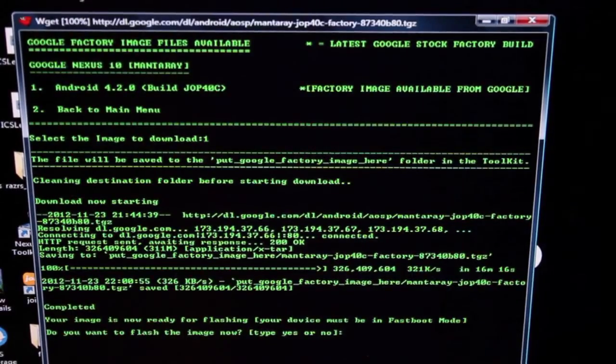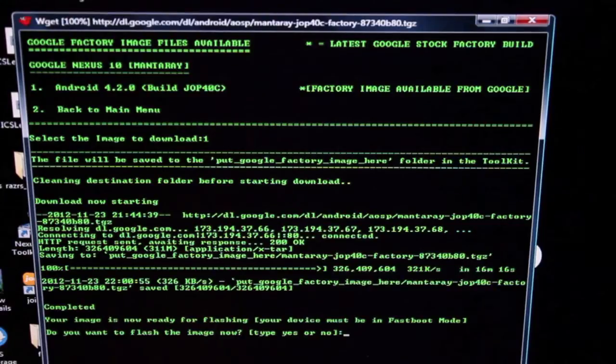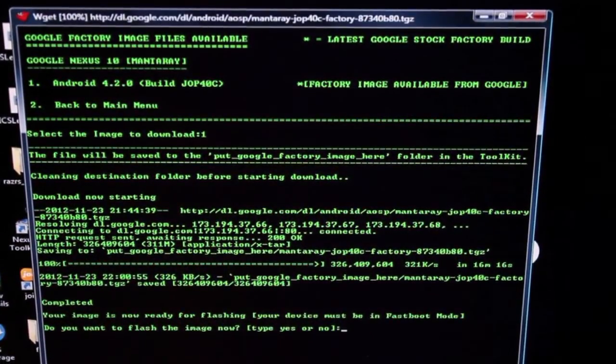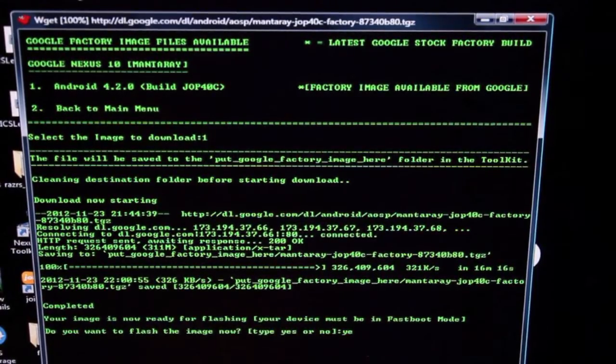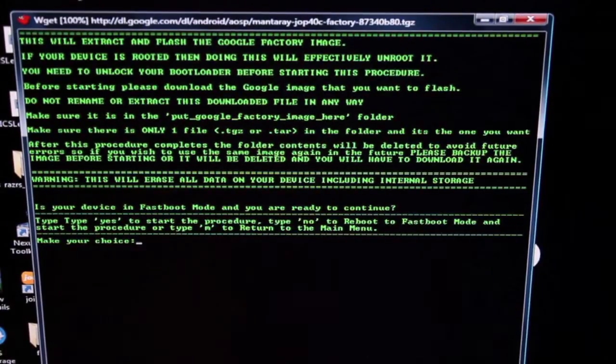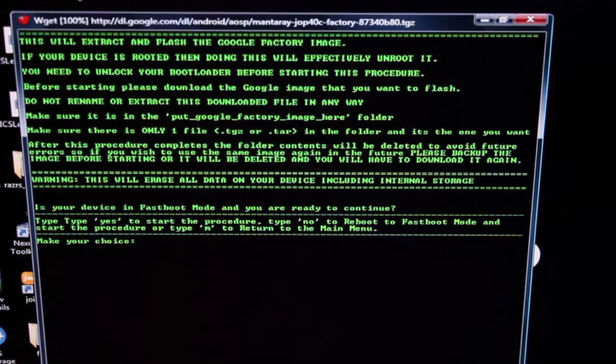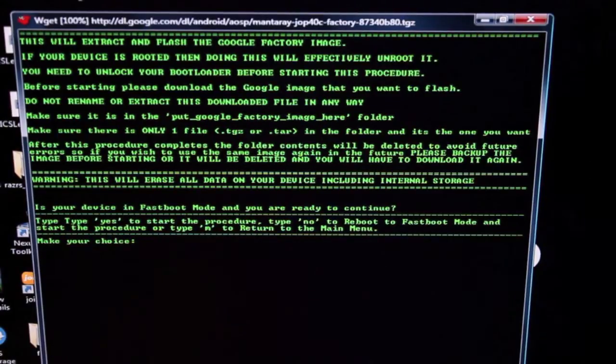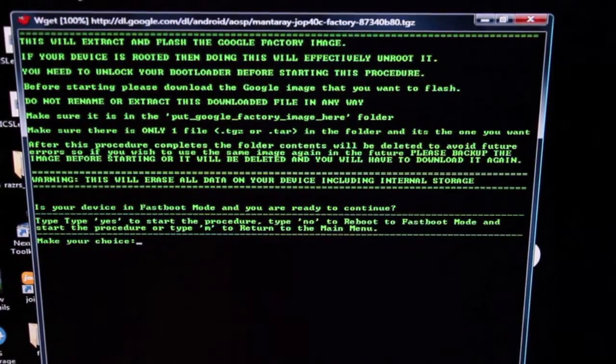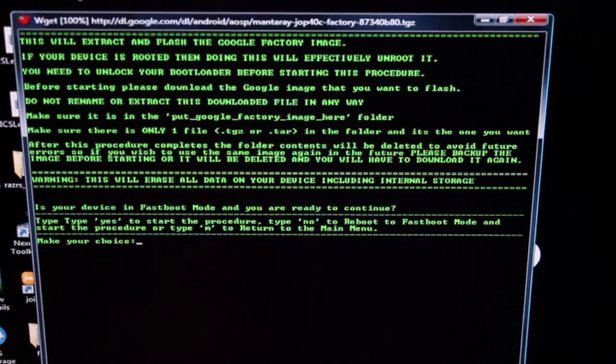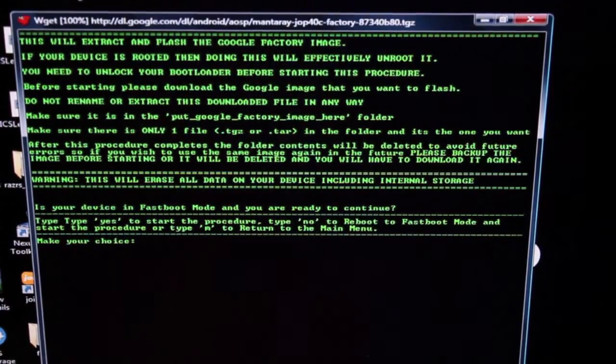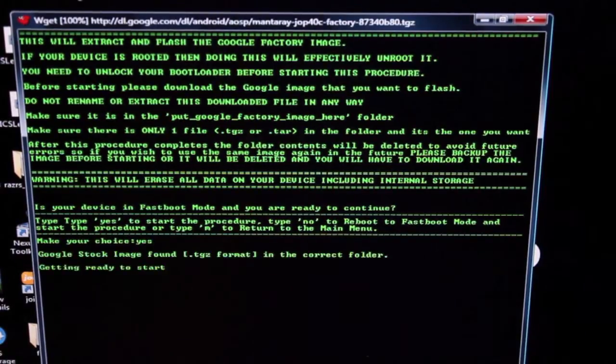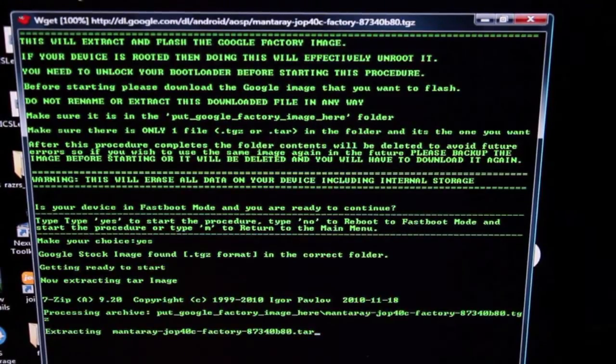Okay, so when it's finished, you'll see that it says that it is complete. It says your image is now ready for flashing. Your device must be in fast boot mode, which it already is. We did that earlier. And then it says, do you want to flash the image now? We'll type yes and select enter. And it's telling us to make our choice. It says that this is going to wipe your data completely. If you're rooted before, it's obviously going to unroot you since you are flashing the stock image. So make sure you do any backups that you need to do because this will also wipe your internal storage. So if you have anything backed up there, you'll need to back it up to your PC first before you run this. Obviously, if you're bricked, then that's probably not going to matter. You just want to get your device working again. So we'll go ahead and make our choice. We'll say yes and type enter. And now it should go ahead and flash the stock image.